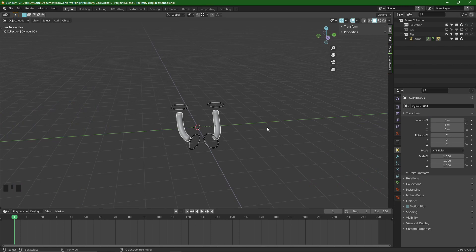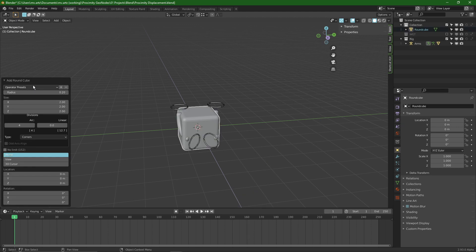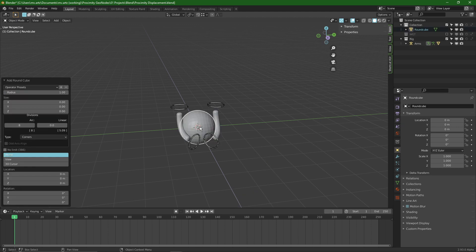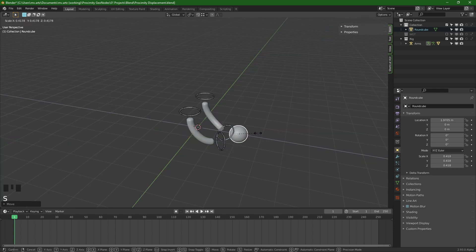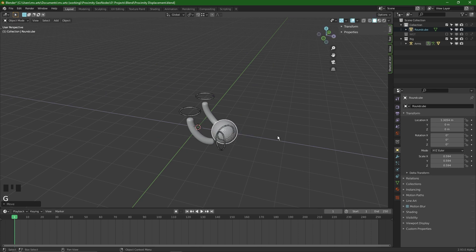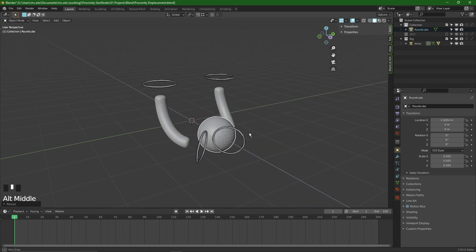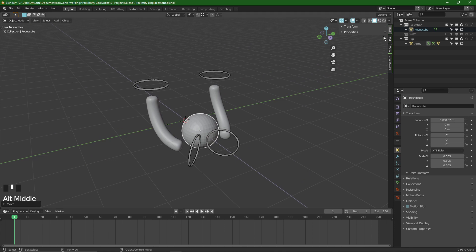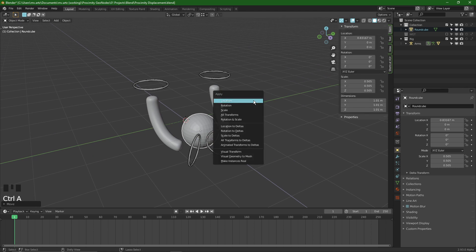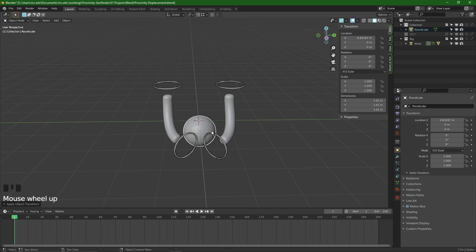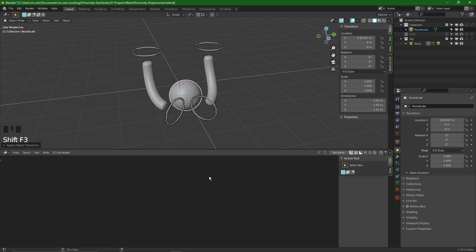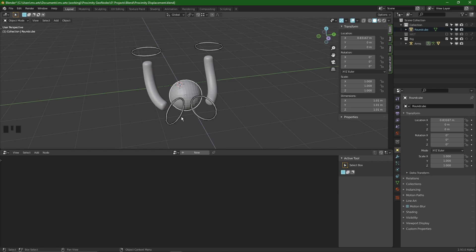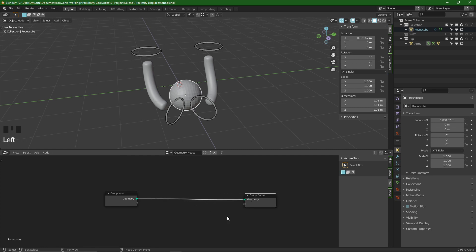To get quickly up and running I created two simple limbs and now I want to create a round cube. We're going to add that in, operator set to quad sphere. Roughly place it between the hands. I want to apply the scale just to be safe. Open up the geometry node editor, Shift F3. With the round cube selected we can say add new and there we have a geometry input node and a geometry output node.